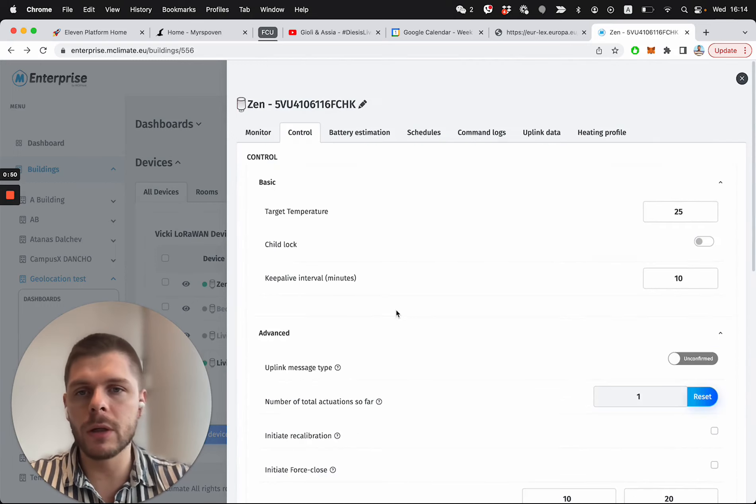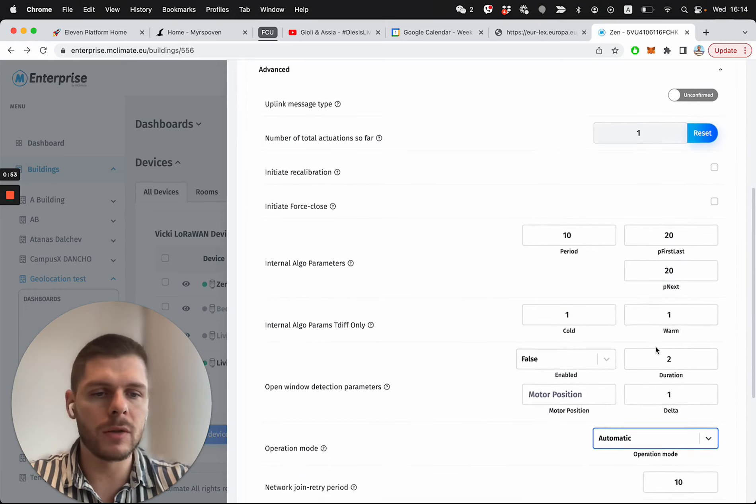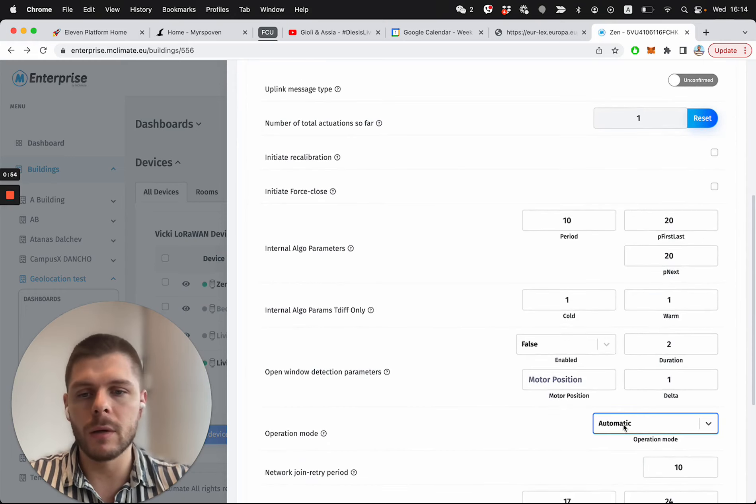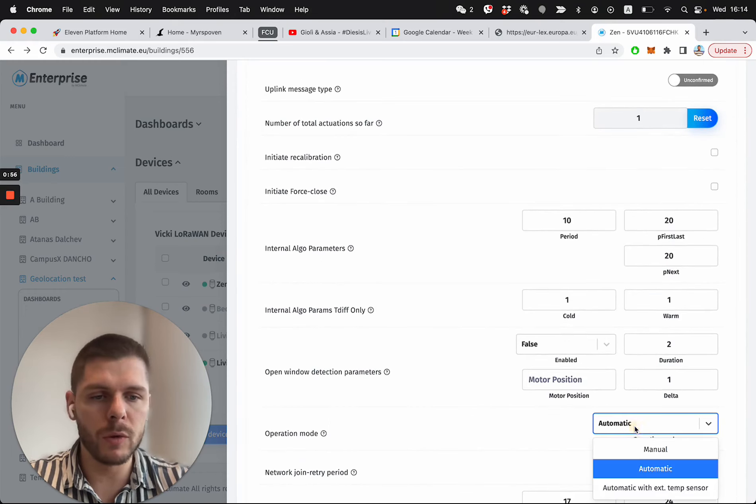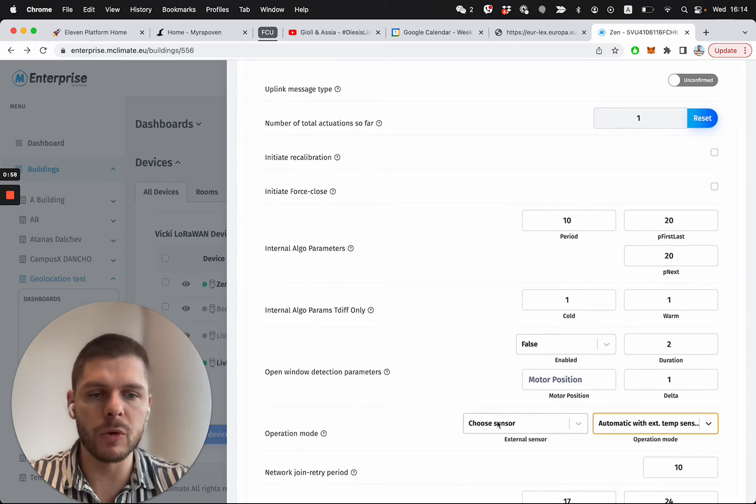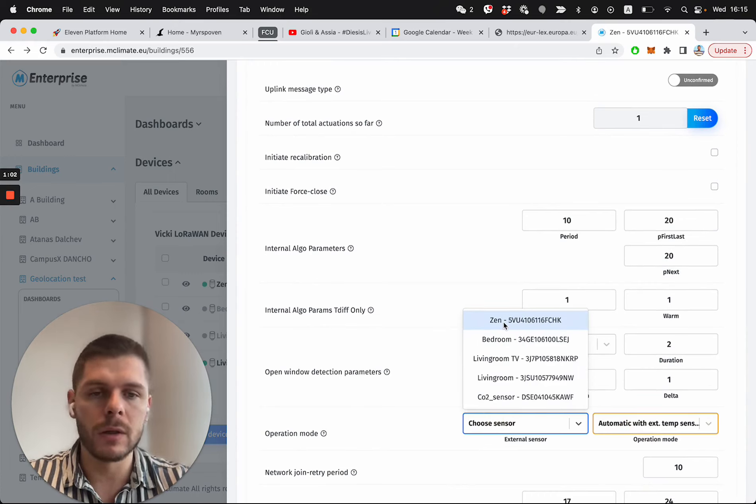So here I go to control, then open the advanced options, come here and in operational mode I select external temperature sensor and then I choose the sensor that I want to base the readings on.